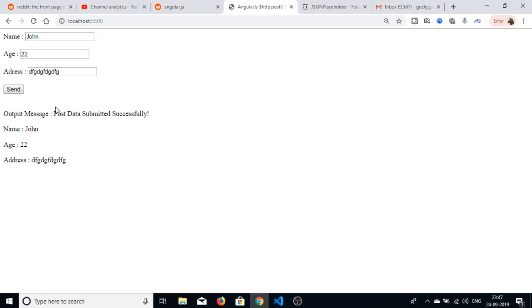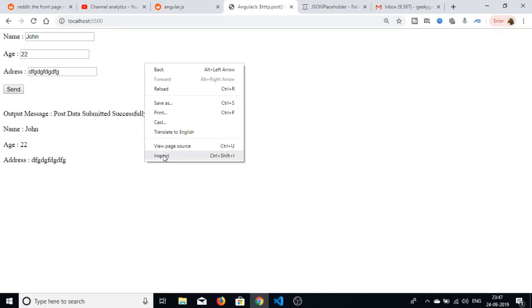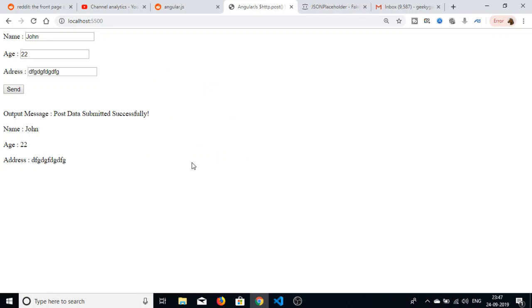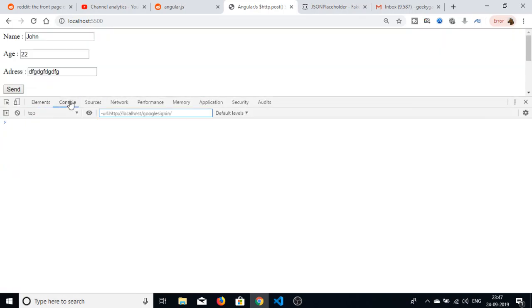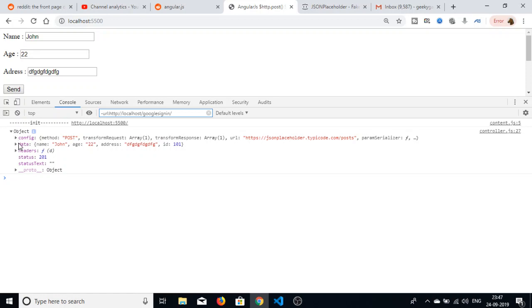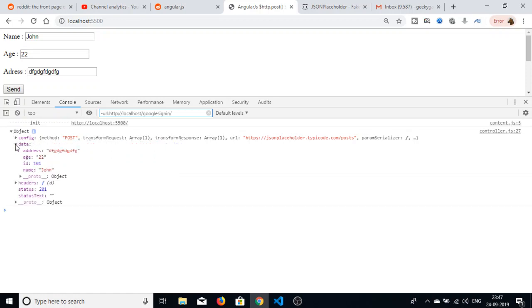If I inspect element and go to the console, you will see an object returned from the API containing the data we just submitted — the three fields name, age, and address are all there.